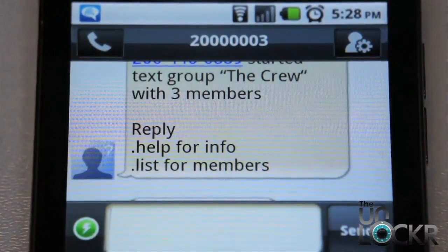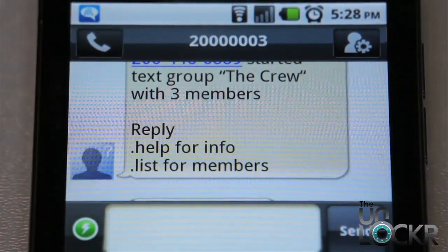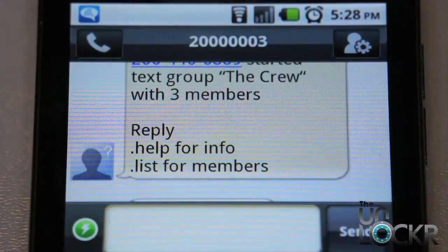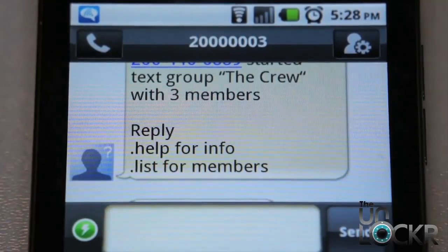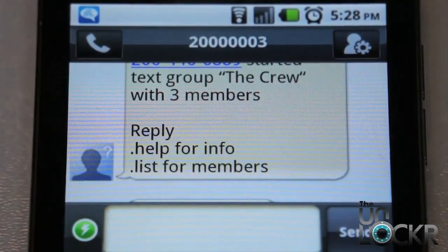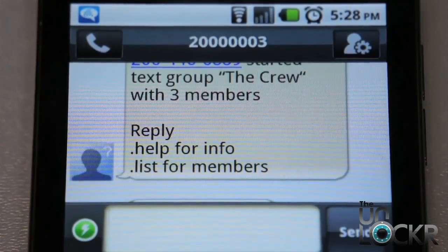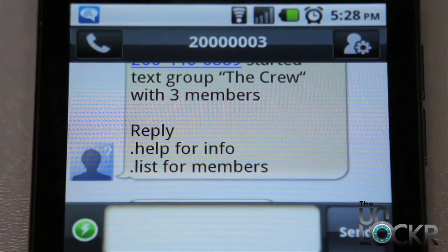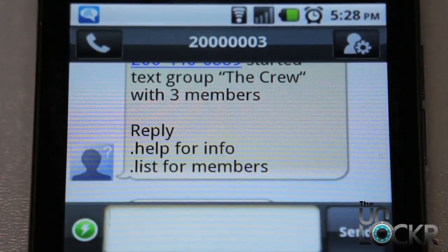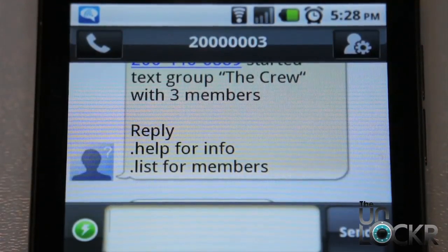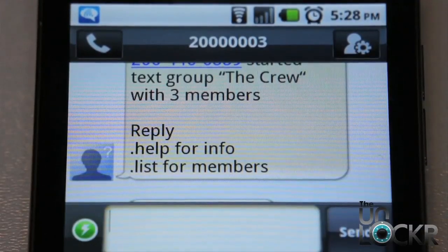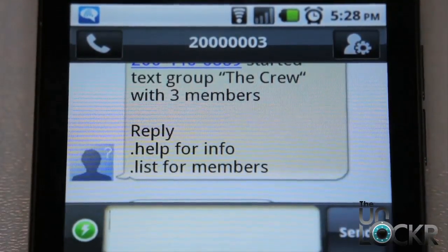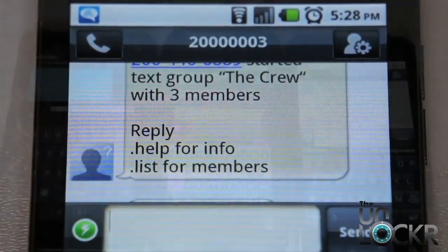The text that they received looks sort of like this — it says your name and that you started a text group called whatever you named it, which is why you wanted to be careful when you named your text group. It tells them how many members are in it. They can respond with '.help' to get more info on commands, or '.list' to see all the phone numbers and names of the people in the group, so they know who they're responding to.